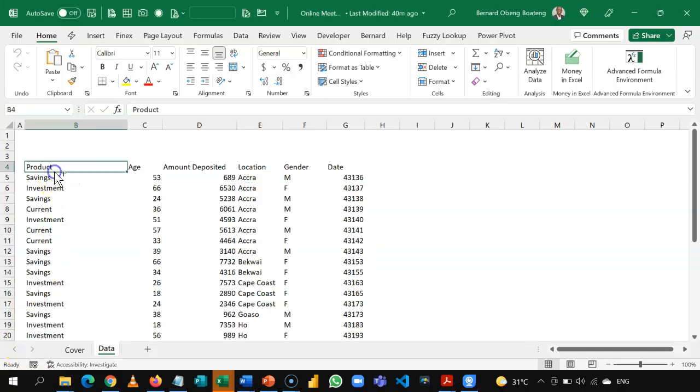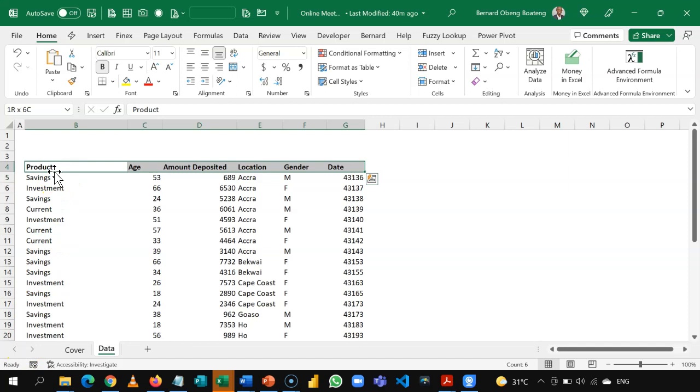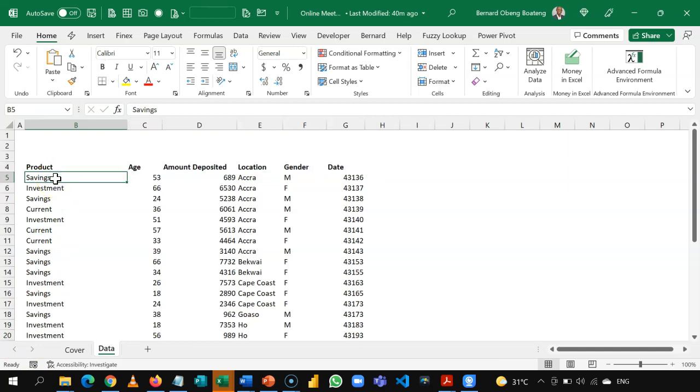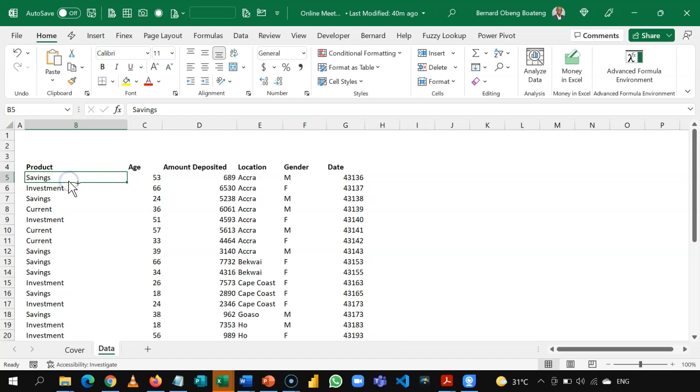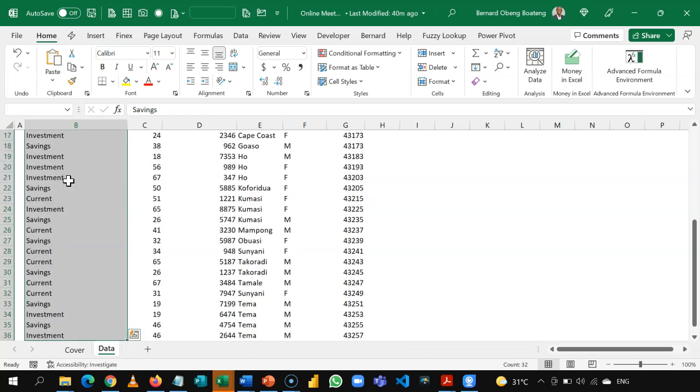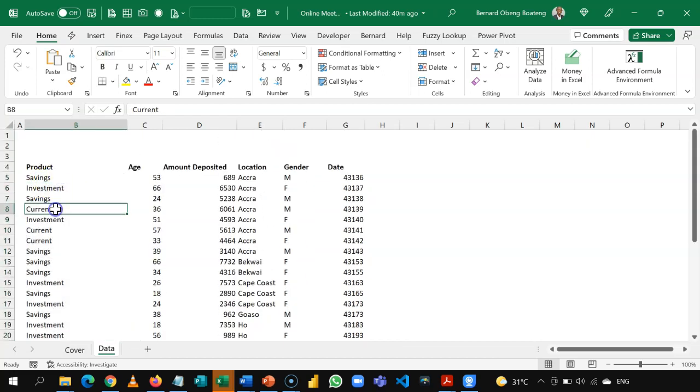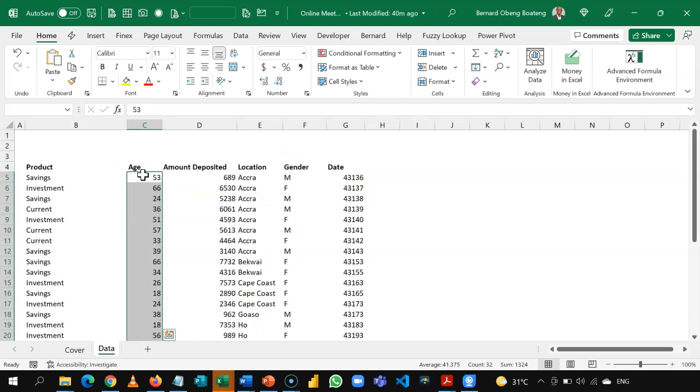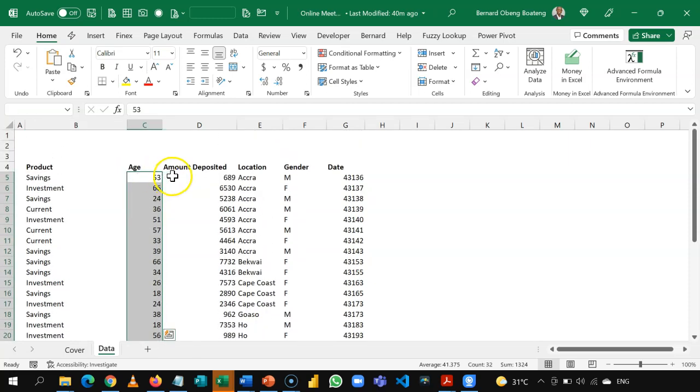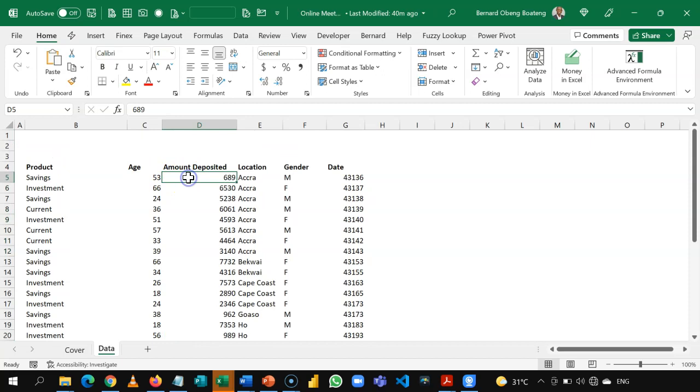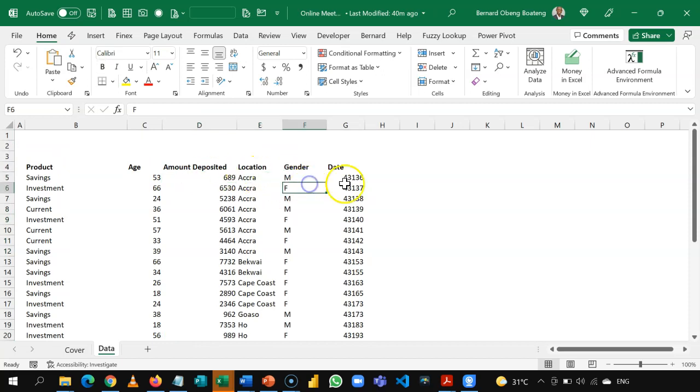So, we'll begin with this data set. Basically, about a bank that has data on customers who opened accounts. So, in this column, you have the various account types. So, you have savings, investment, and current accounts. The age of the people who opened these accounts. The amount that they deposited. The location of the campaign. The gender, and then date.